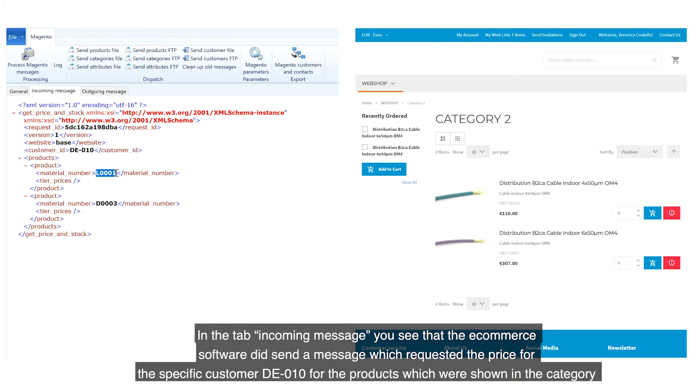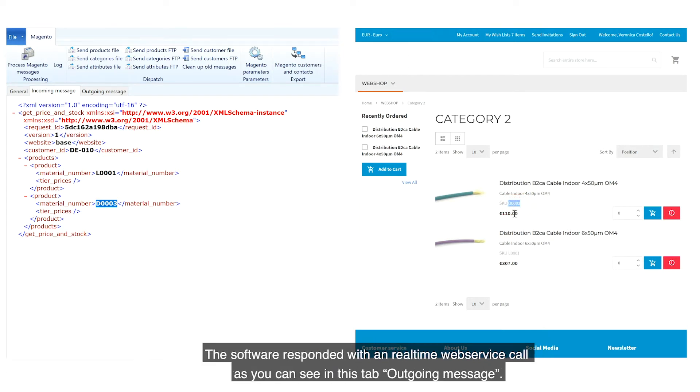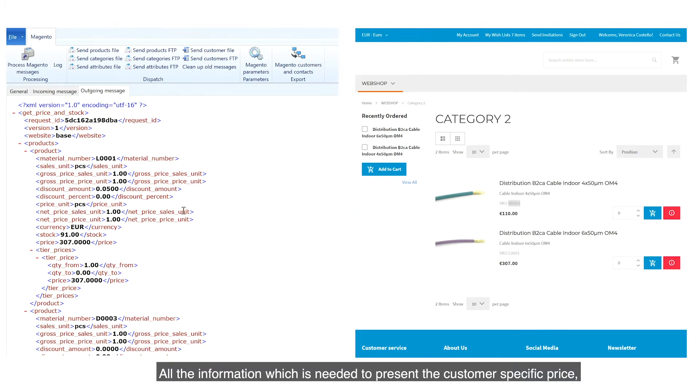In the tab Incoming Message, you see that the e-commerce software did send a message which requested the price for the specific customer DE010 for the products which were shown in the category. The software responded with a real-time web service call as you can see in this tab Outgoing Message.